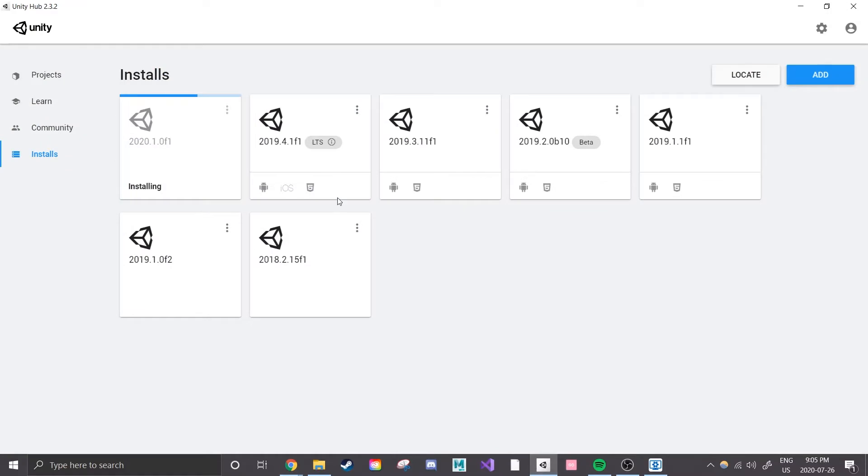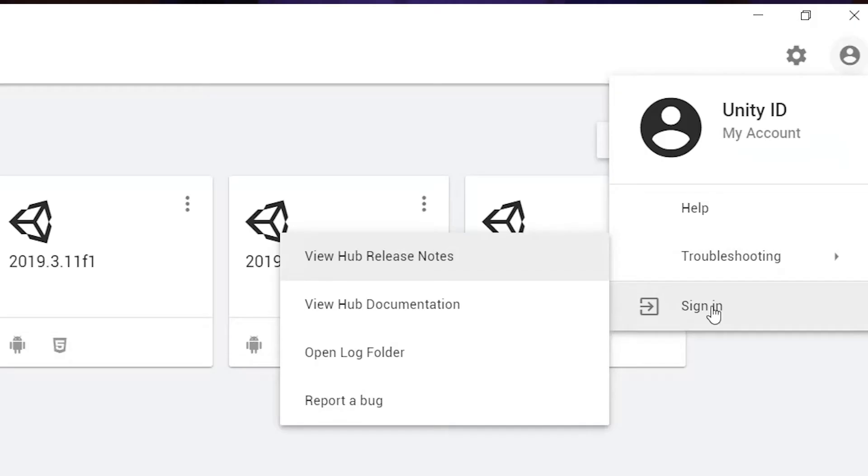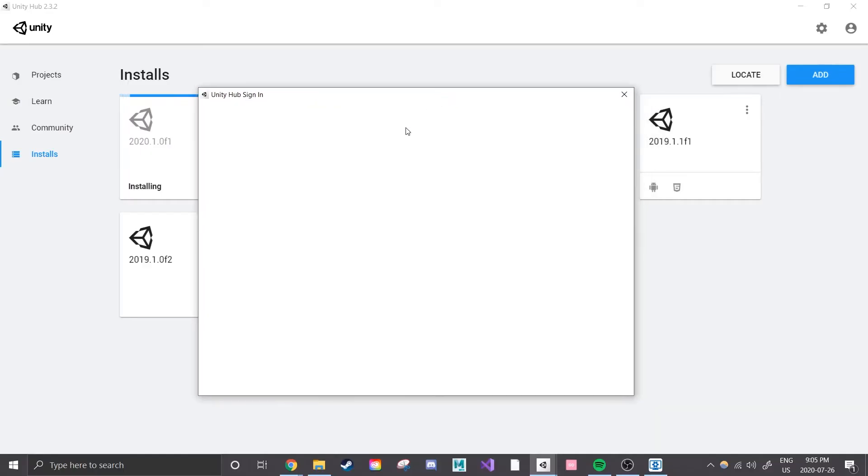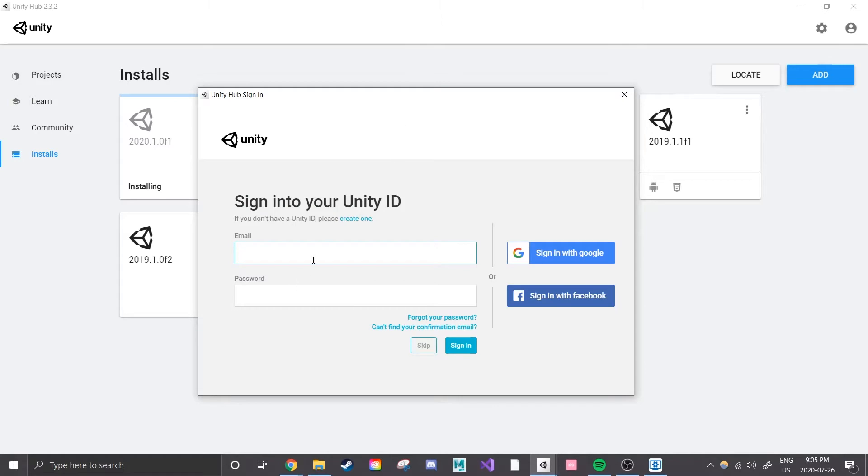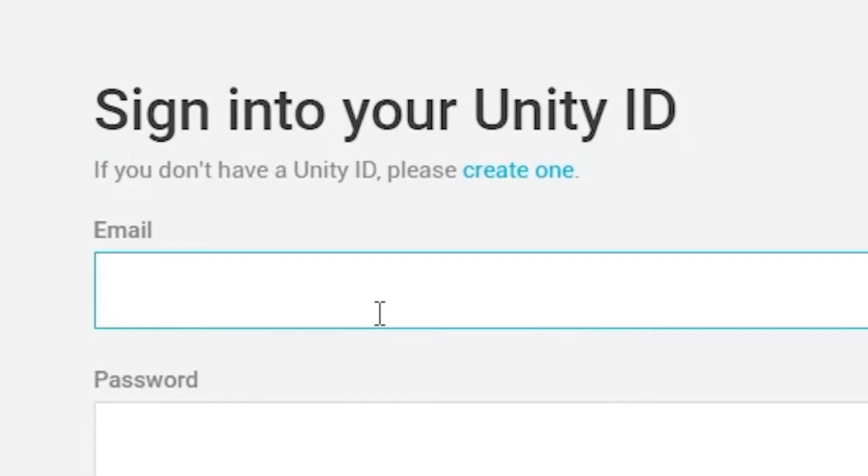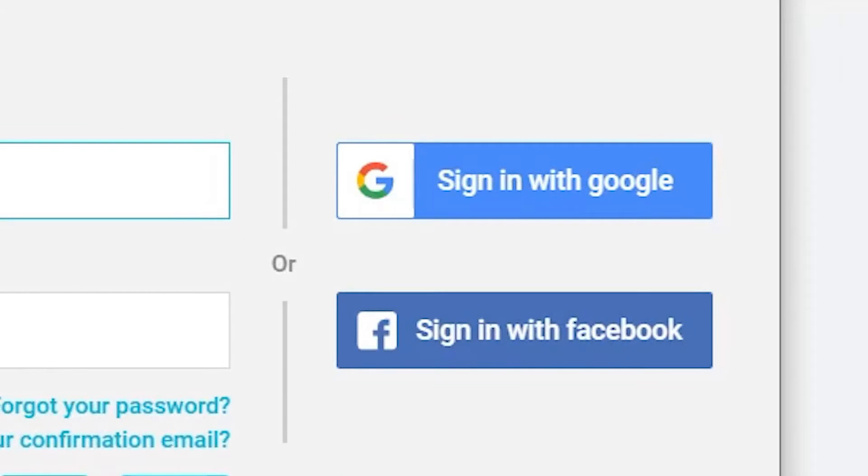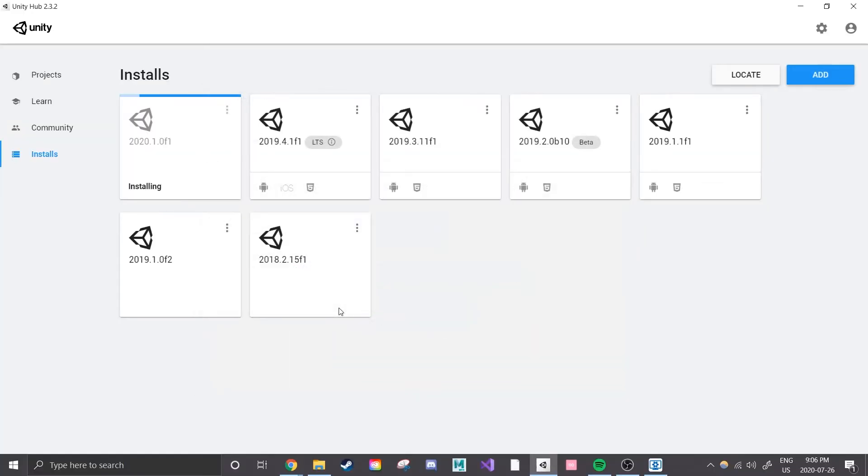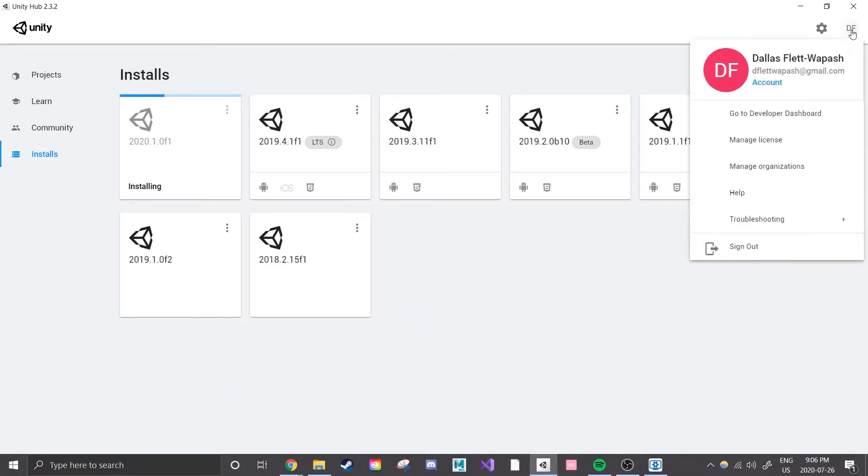We need to make a Unity ID in order to use Unity. So back at Unity Hub I see a little person icon in the top right corner. I'm going to click it and then on sign in. Magically I'm prompted to sign in and if you need to make a new account you can click on create one that's displayed in tiny blue text or create an account through Google or Facebook. Once I'm logged in the little person changes into my initials. Hooray!